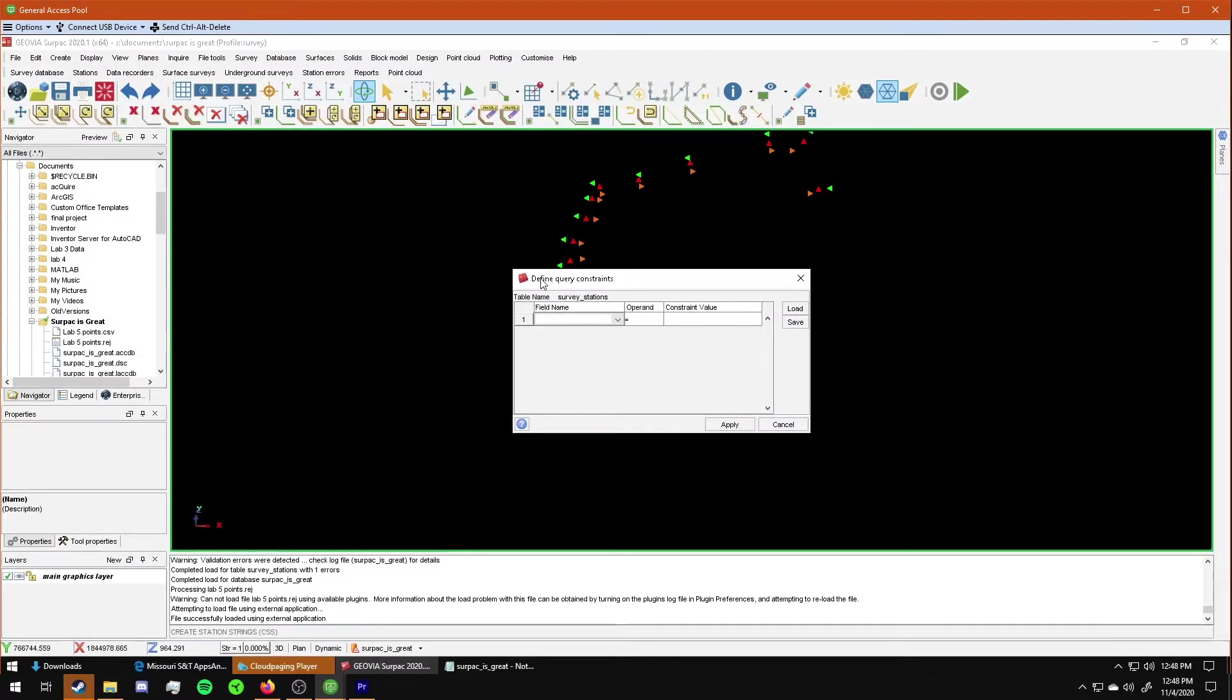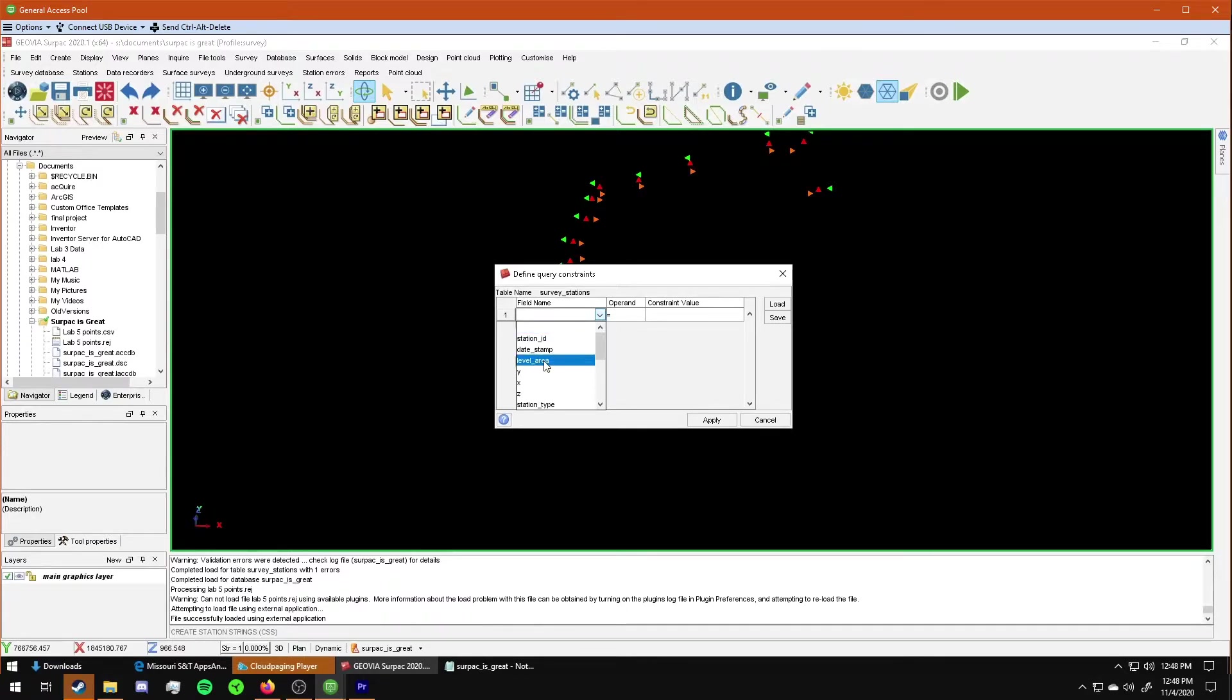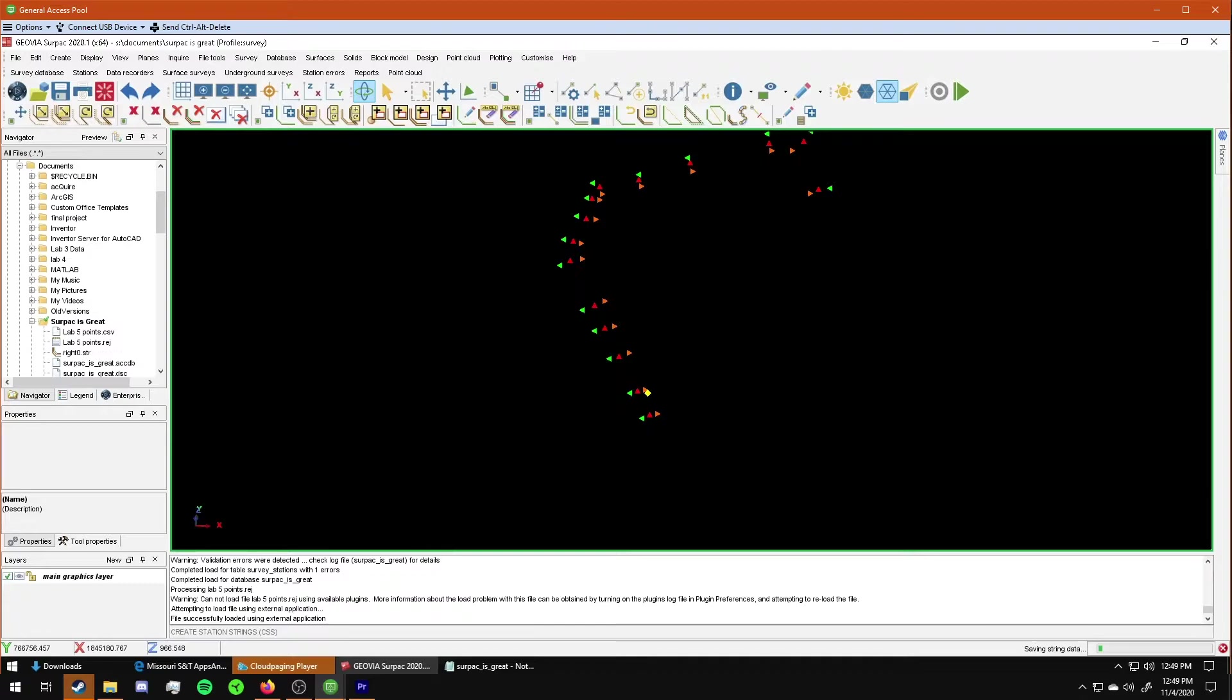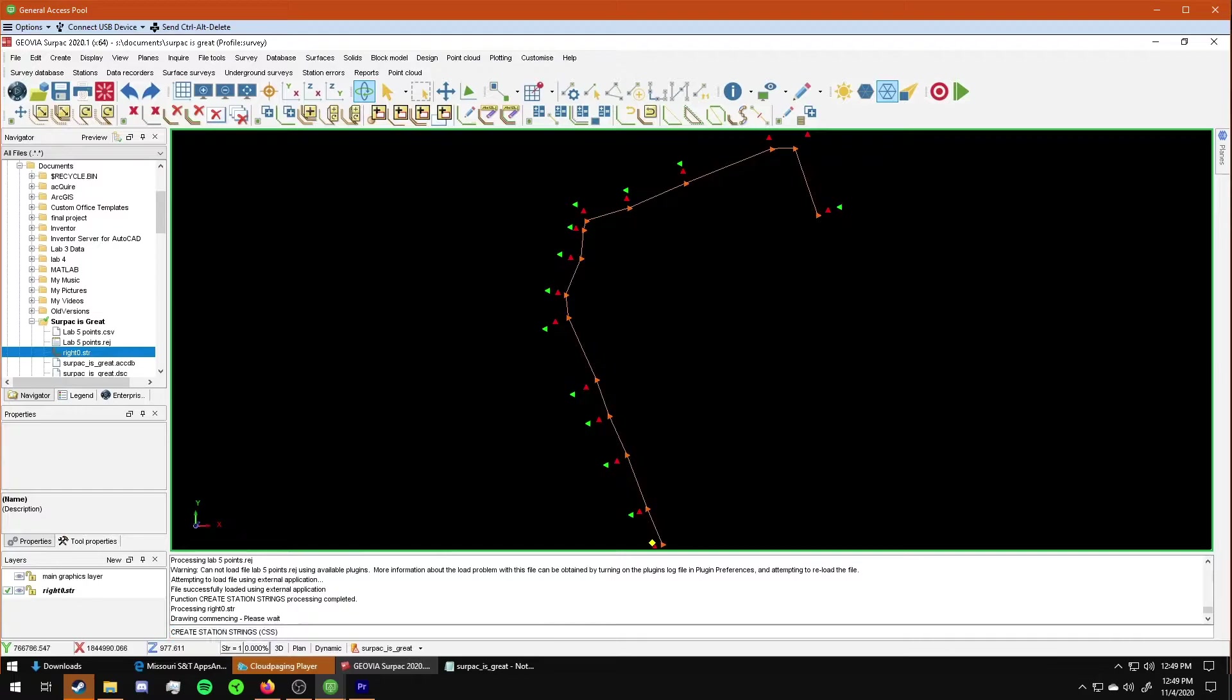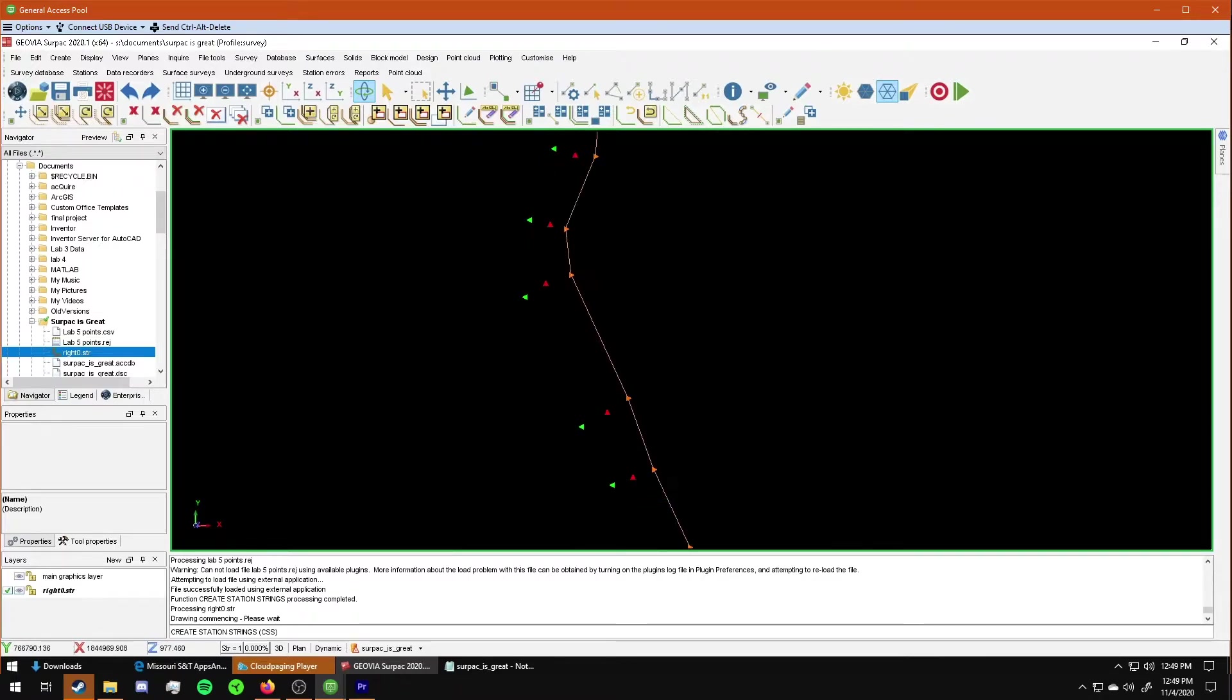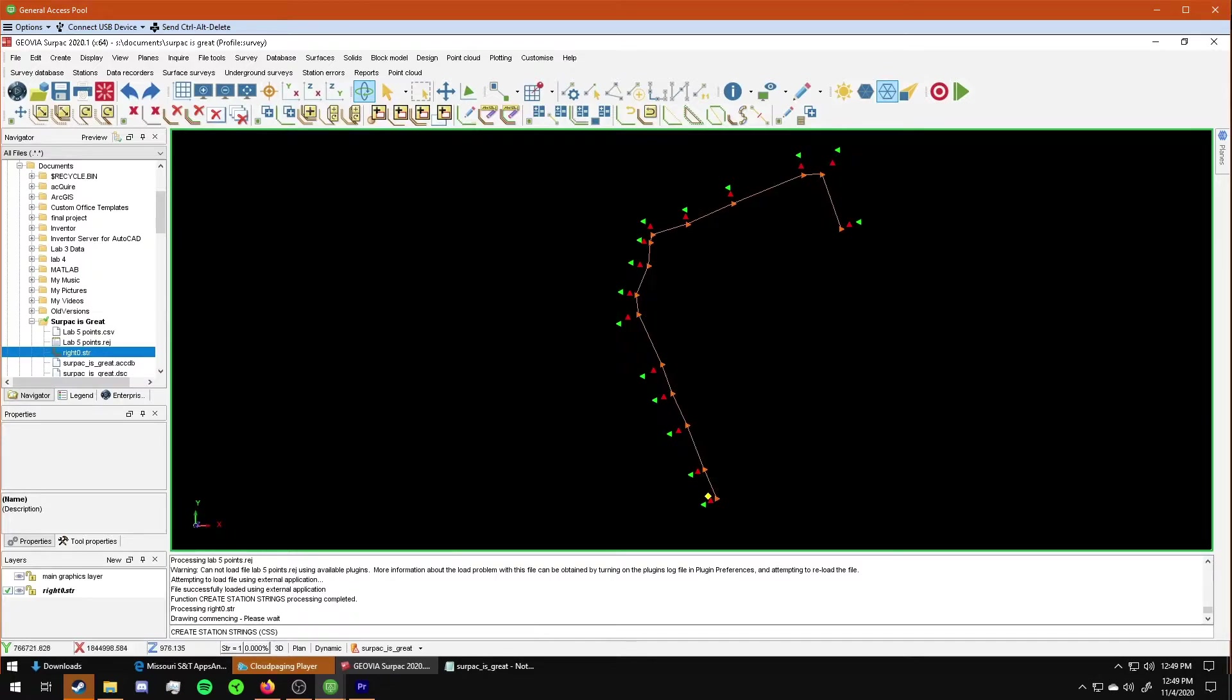Here you need to define your query constraints. So to do that, I need to go in and for my field name, I need to have level area. I'll leave operating the same. And for my constraint value, I'm going to use an R. This is the code I used for the right side. For you guys, you'll have something different. I'll just click apply and then drag it out to the window. And you can see it's kind of not the same orange, it's similar, but it is close enough. You can see that I didn't have to do any additional processing, didn't have to do any additional drawing. I just made a string for the right side.